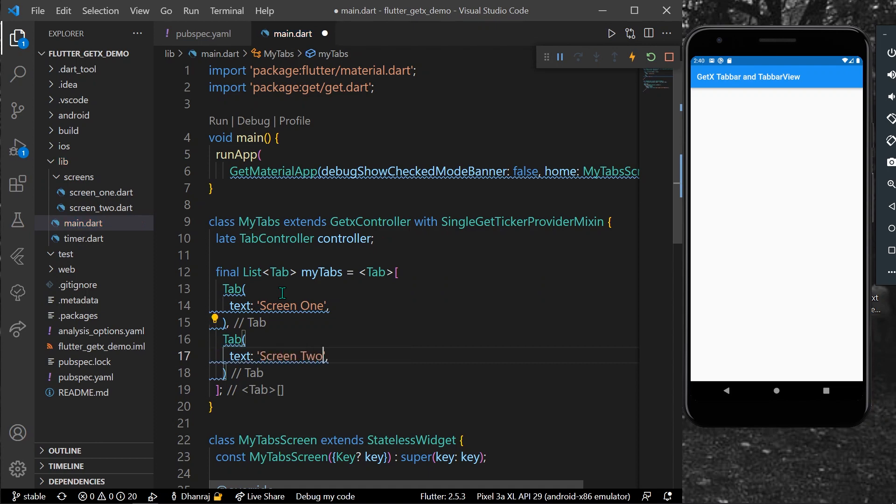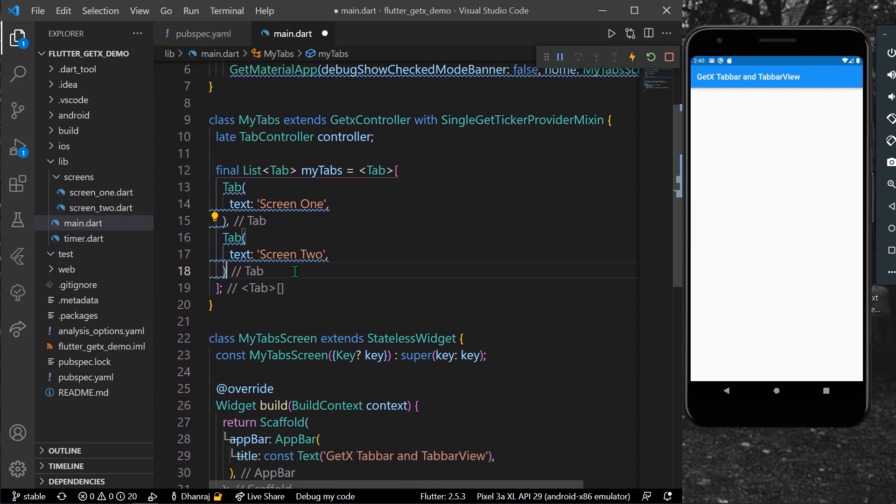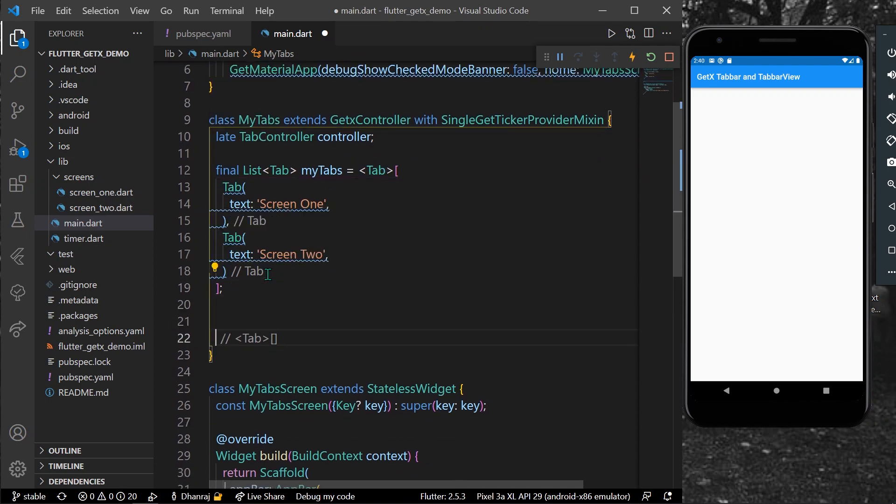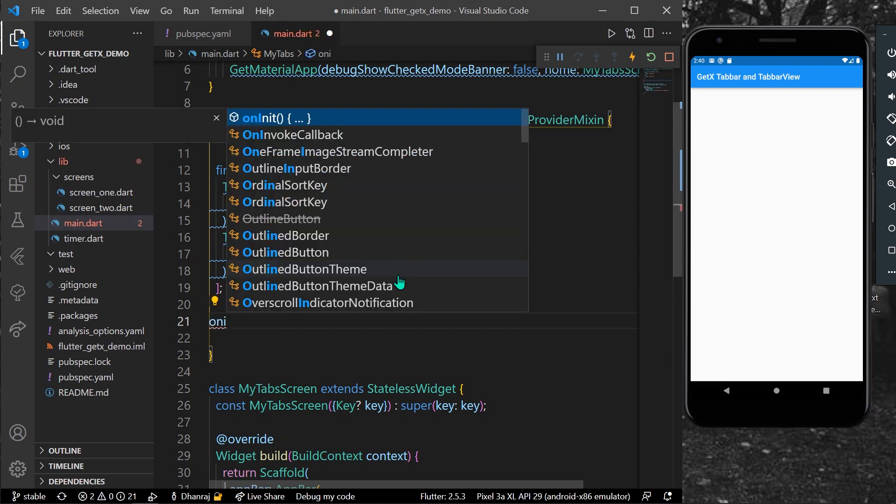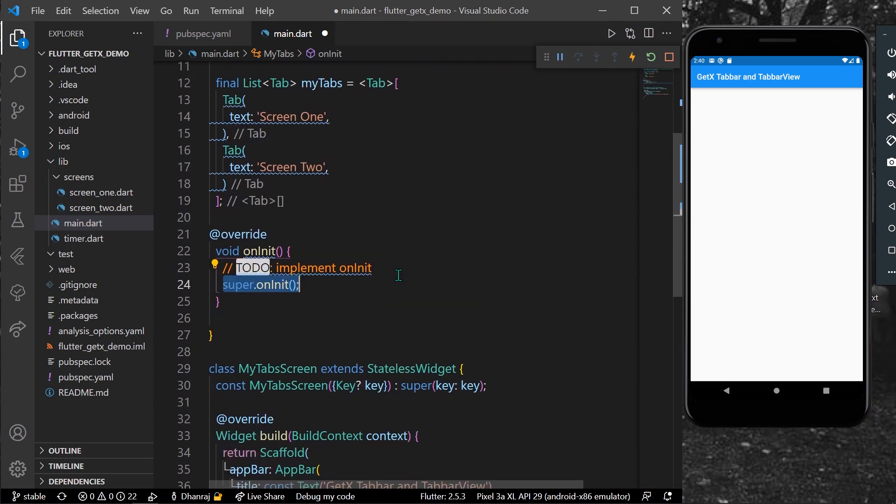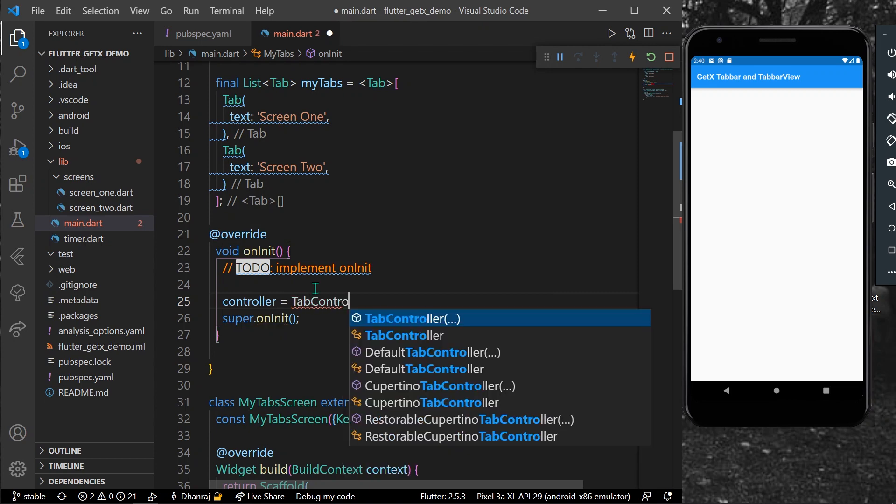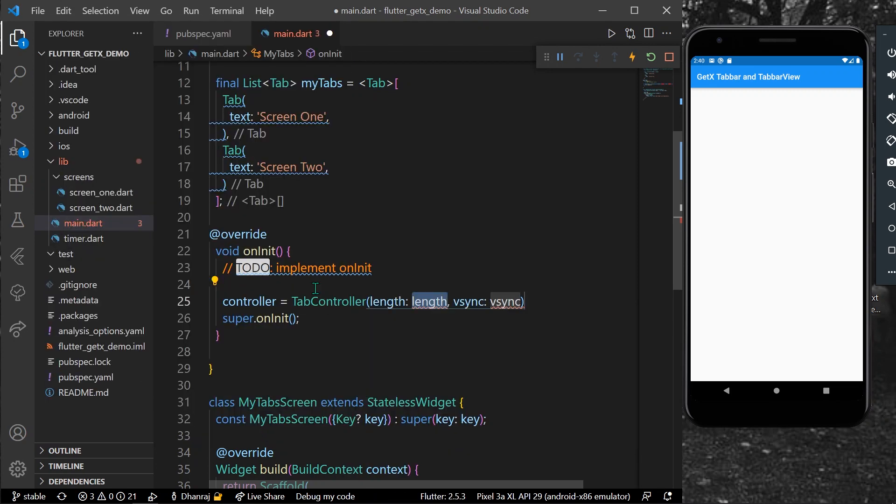Now how you can initialize your controller is you can use the onInit method. Inside it, you can use your controller equal to TabController with a length of two and vsync will be this.